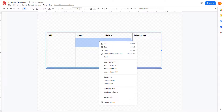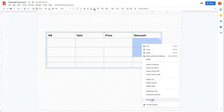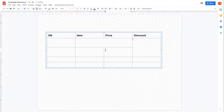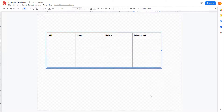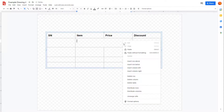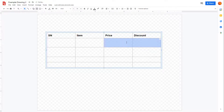You can select cells and right-click to merge them together. You can also right-click and unmerge the cells to separate them out again.